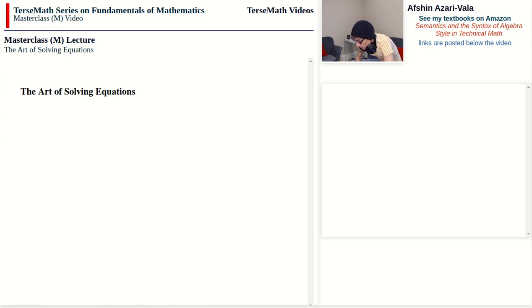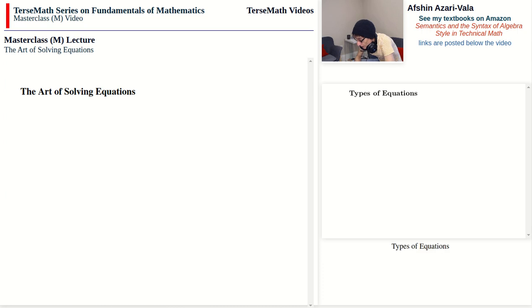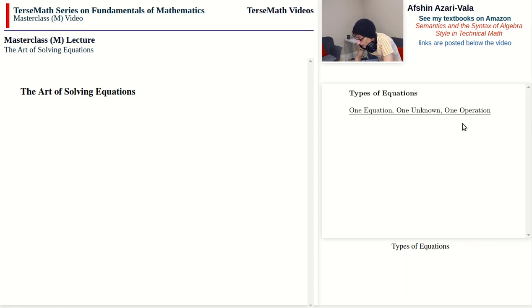When it comes to the different kinds of equations that we have, it's good to have some kind of roadmap in front of us so that at any point in time you know where you are and where you're headed — what you know and what you still need to know. When it comes to classifying equations, I think the best way is to begin with equations that have only one equation, one unknown, and one operation that applies to the unknown.